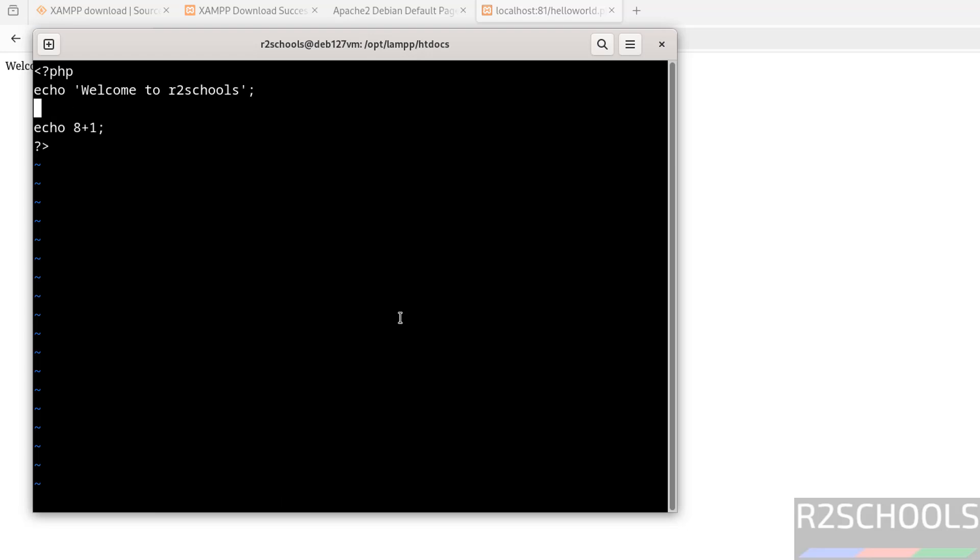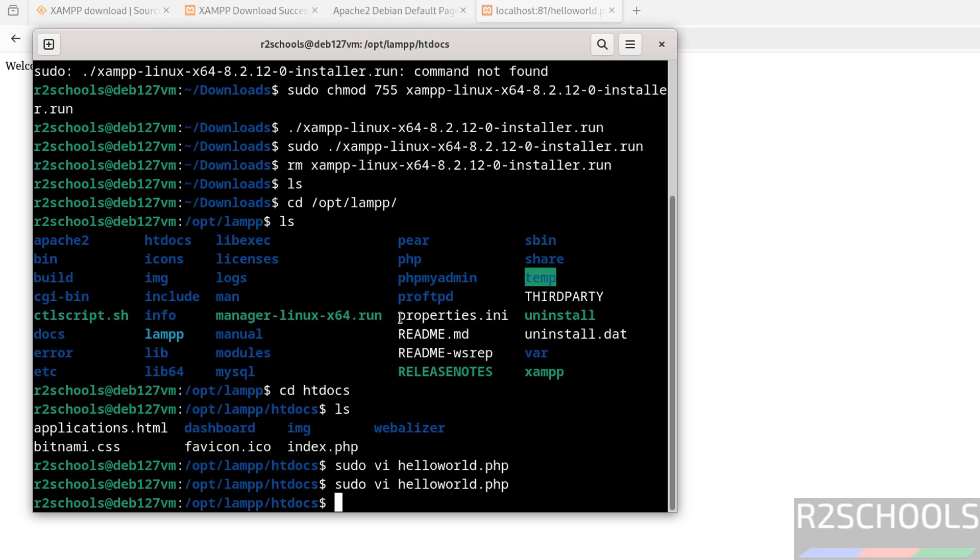Use Shift+A for append mode. Echo double quotations with br tag and put a semicolon. Save the file with escape, :wq! and hit enter. Now reload the page. Now the output is in two lines.